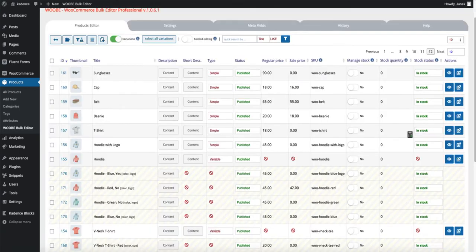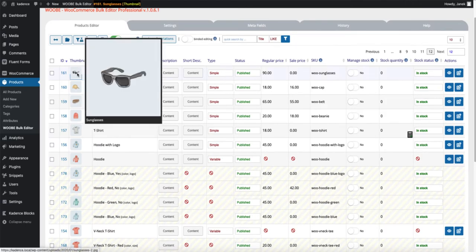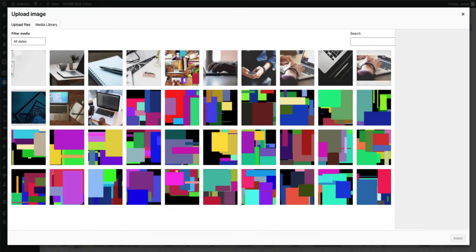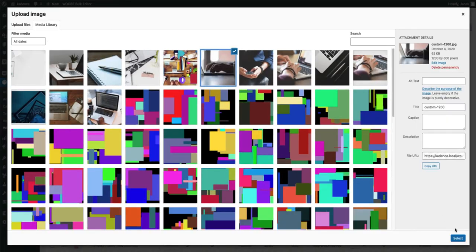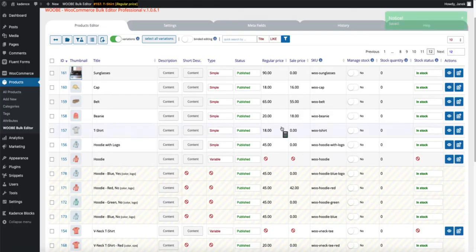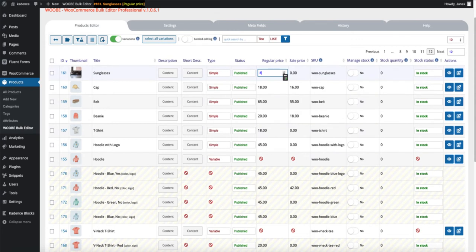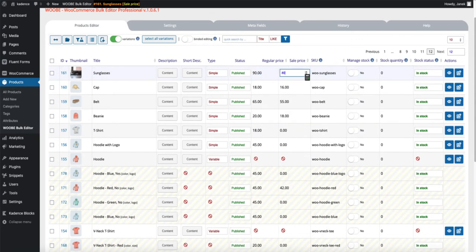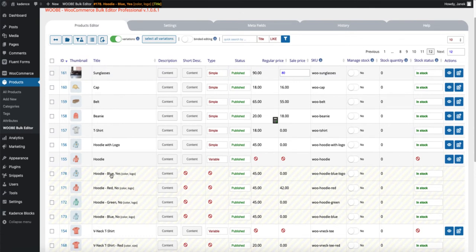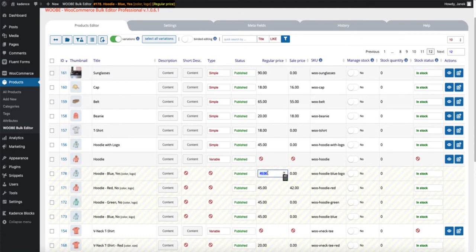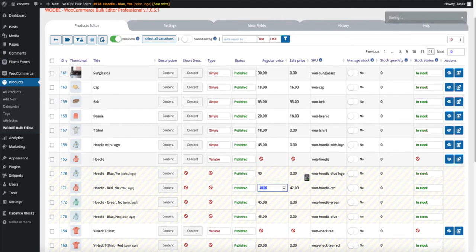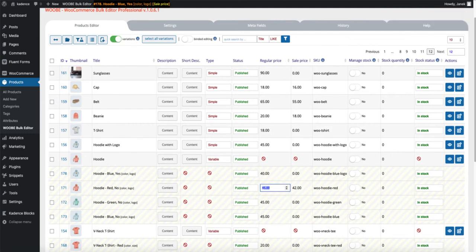In this video, I'm going to show you how to easily change the images, price, sale price, stocks, status, or variations. For example, I'm going to change the price of these variations like this. So if you're interested, then buckle up and let's go for a ride.